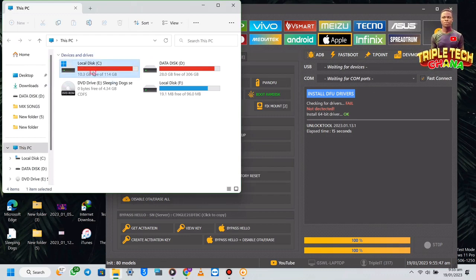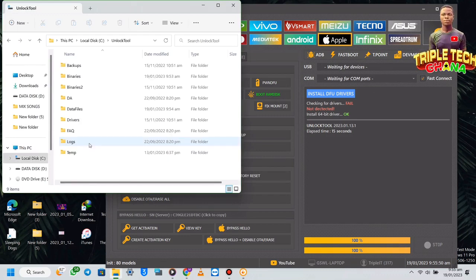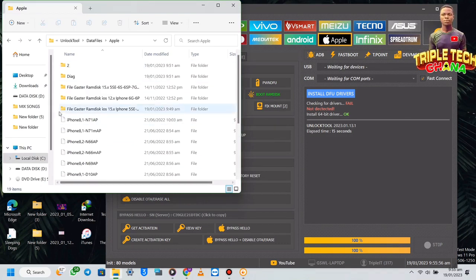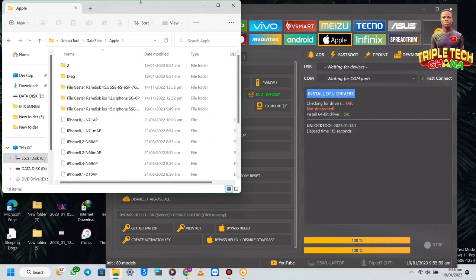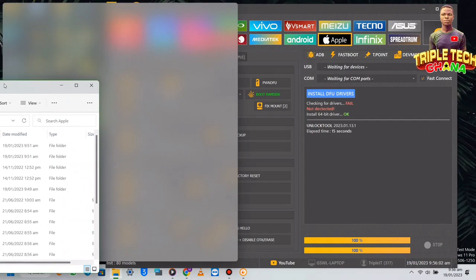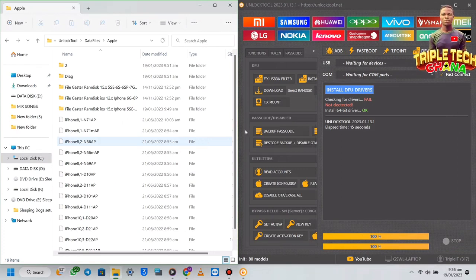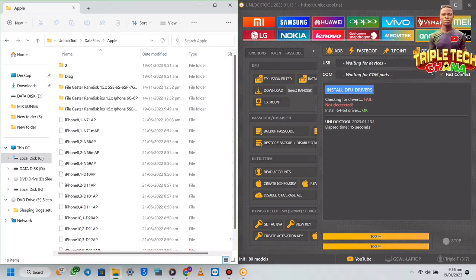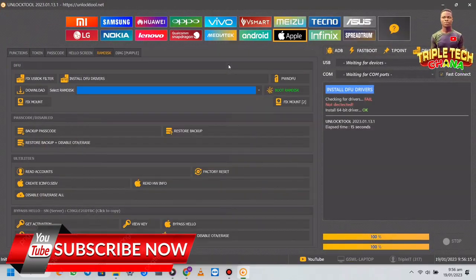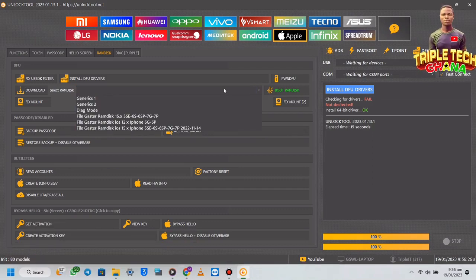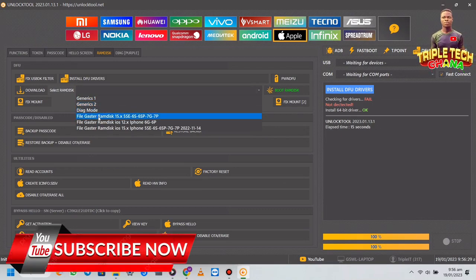From here, you come to this section — these are the files showing here. Everything is showing in this section, and it is coming from the Unlock Tool folder, then Data Files, then the Apple folder. These are the things here. So when you select what you want —